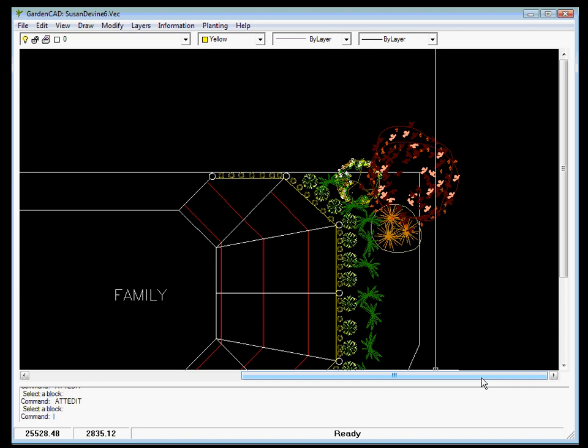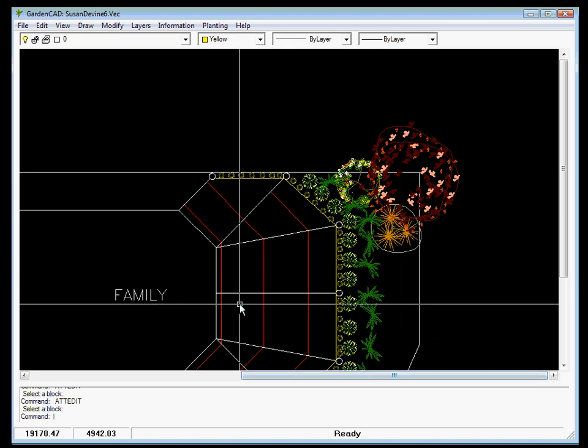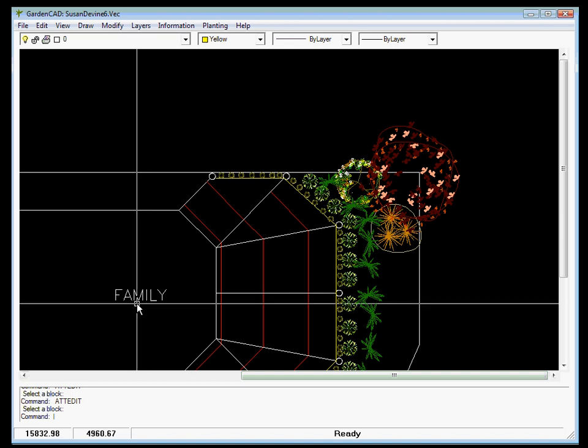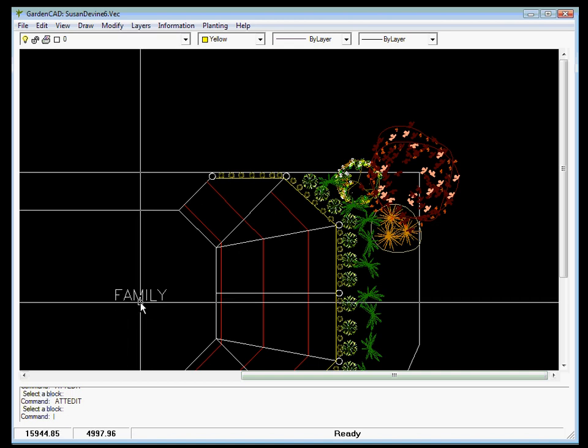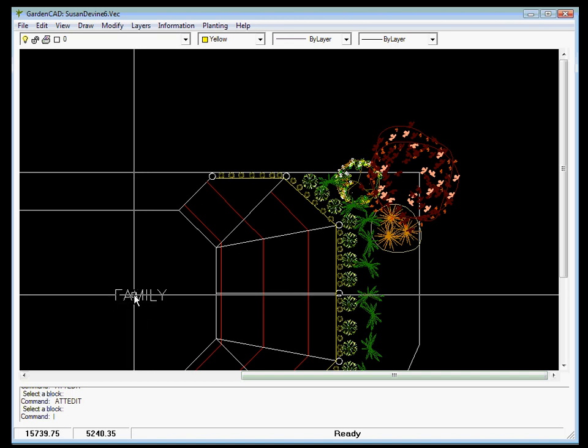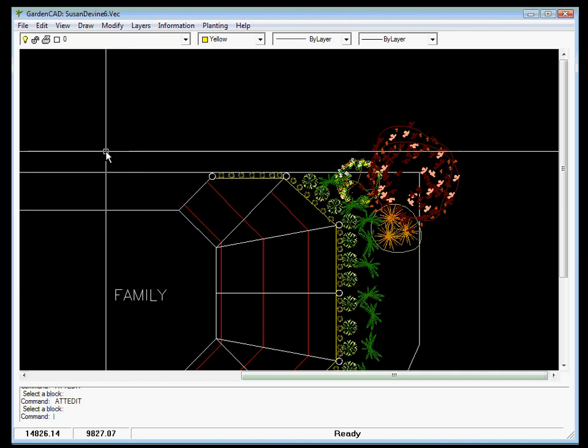The next command I want to look at is the text command, and there are two steps to the text command. You first need to set a style, the lettering style that you want to use. You'll notice this is in a fairly standard CAD type lettering style, and for garden design we'd like something a little more elaborate.